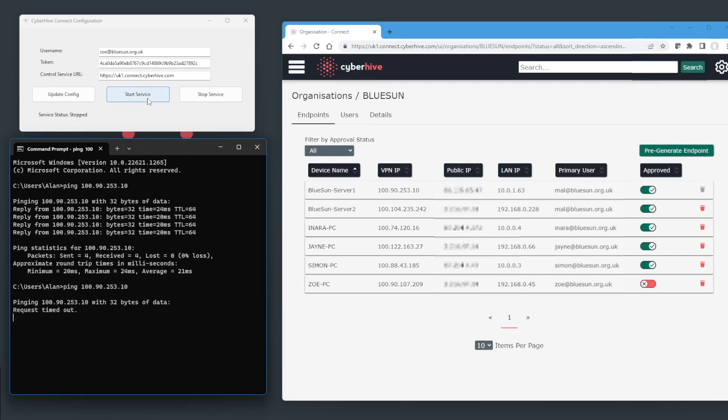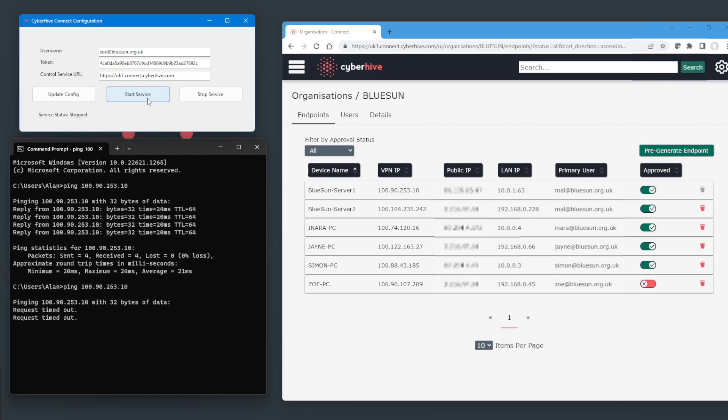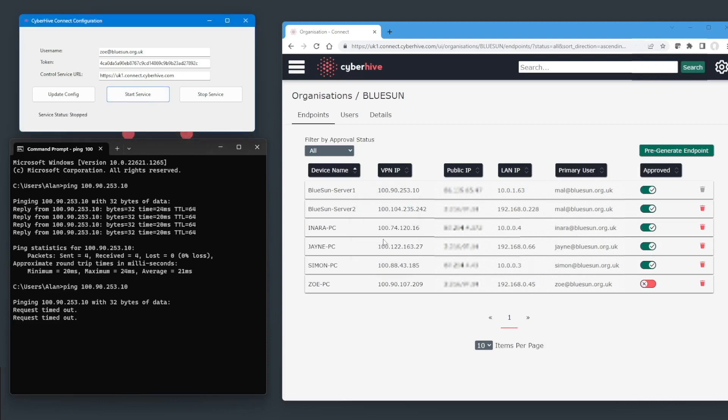You can also see in the window at the top left of the screen that the CyberHive Connect client service has also stopped on this endpoint. You can see that even clicking on the start service button, the service briefly shows the status of running, then it immediately stops again because access to the trusted area network has been revoked.